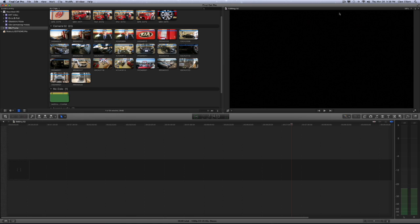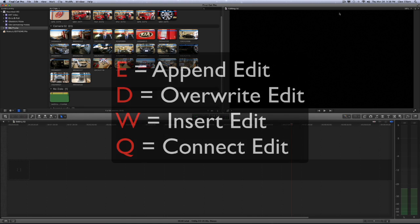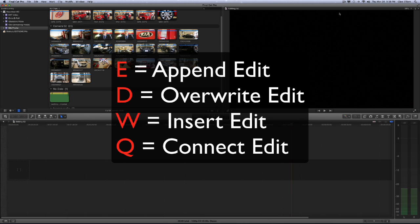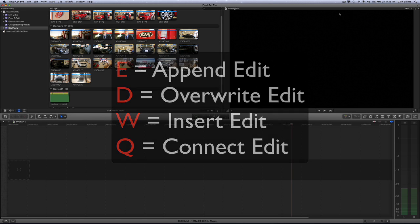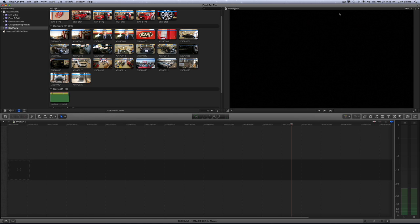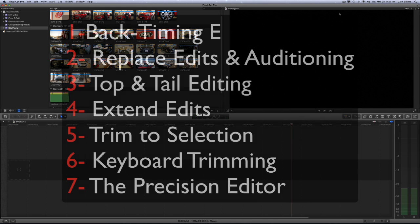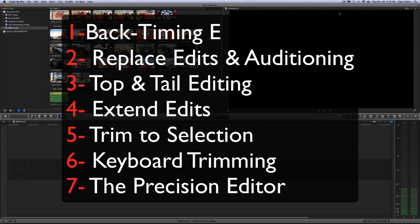Hello everyone, this is Glenn Elliott. In the last tutorial we covered the four basic edits: the append edit, overwrite edit, insert edit, and connect edit. Today we're going to be diving a little bit deeper and go over some more advanced editing techniques. We'll be covering how to back time your edits, replace edits and auditioning, top and tail editing, extend edits, trim to selection edits, keyboard trimming, and the precision editor. So let's get started.